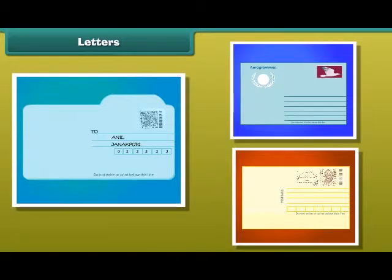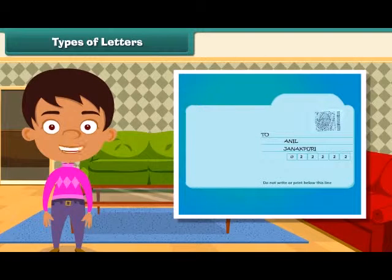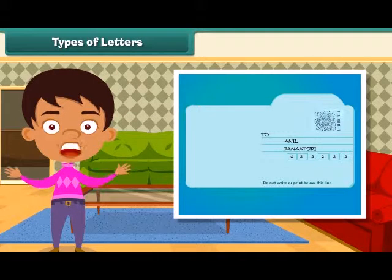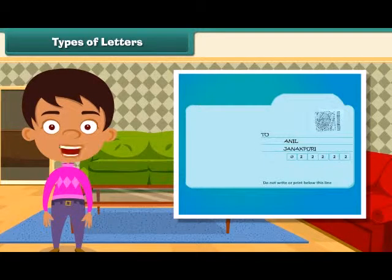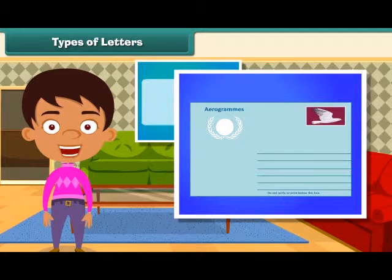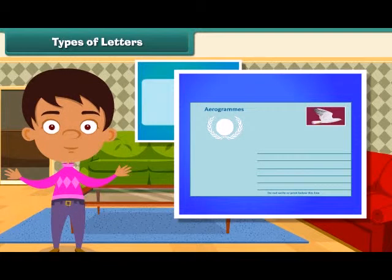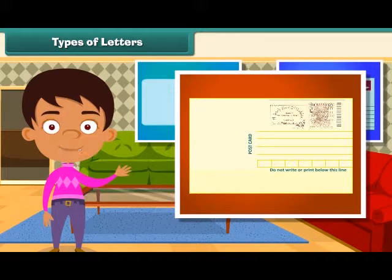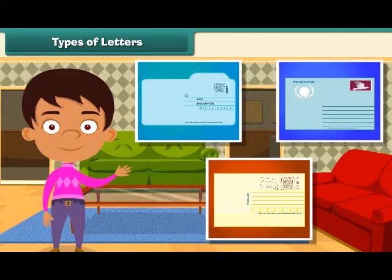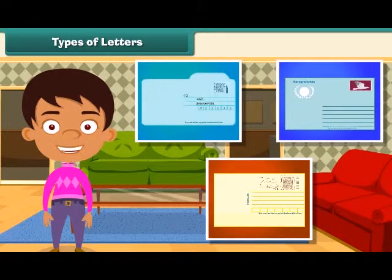Let's know about them in detail. The inland letter is a light blue colored sheet of stamp paper which contains a message and it gets folded in a particular way. An aerogram is also a type of inland letter carried by airmail. A postcard is meant for exchanging information written on a small yellow colored card. But do you know that there are some letters that reach us really fast?